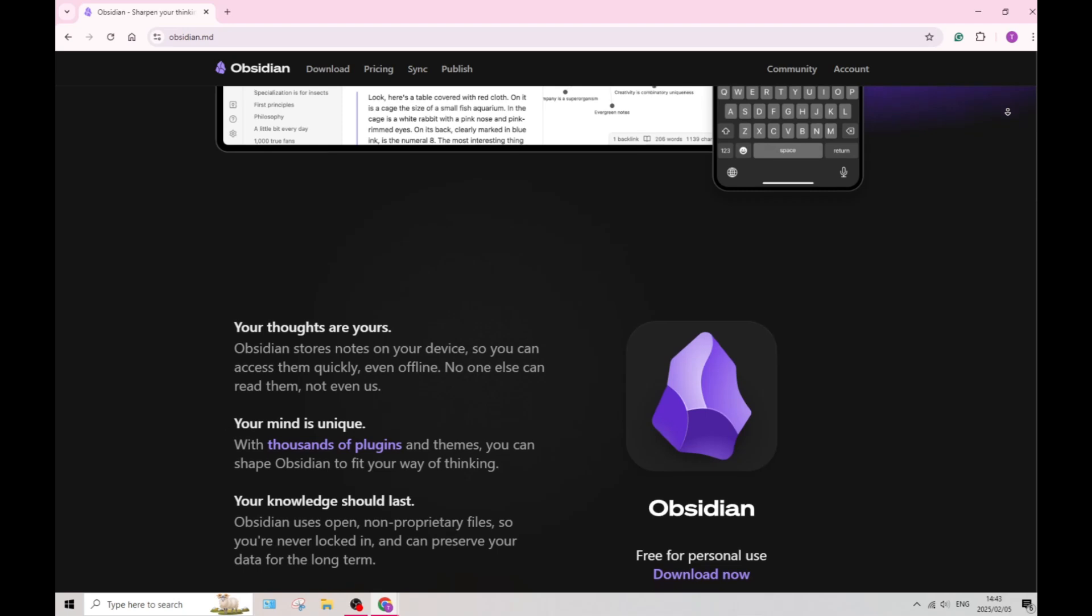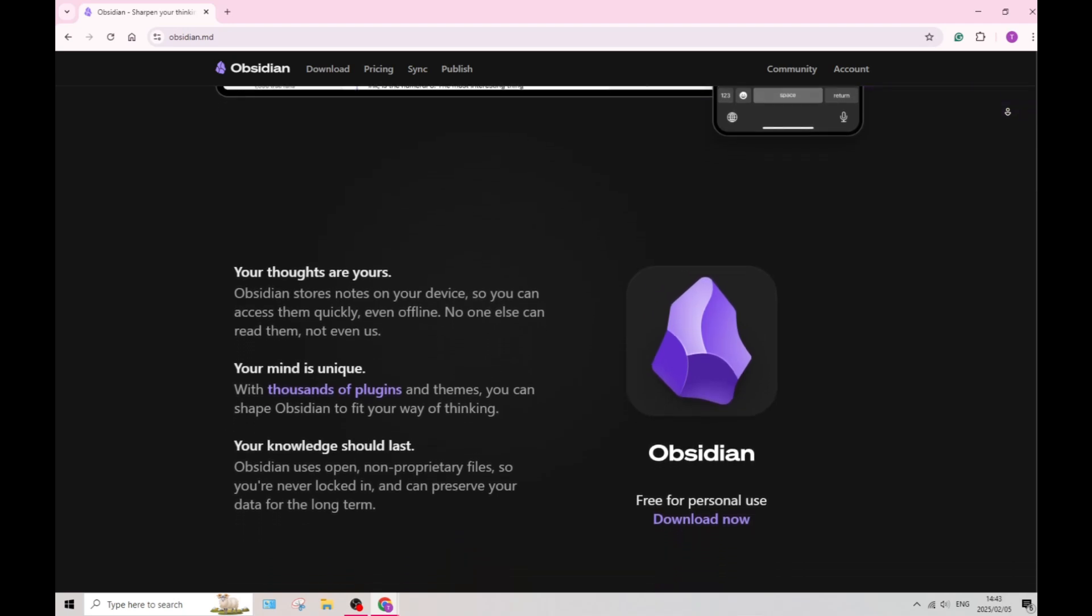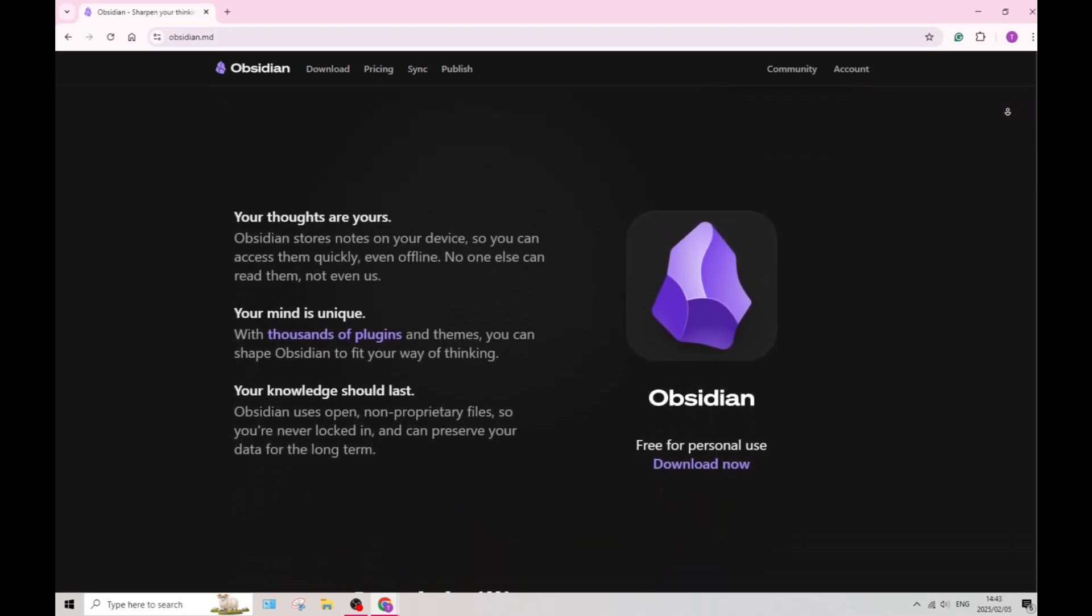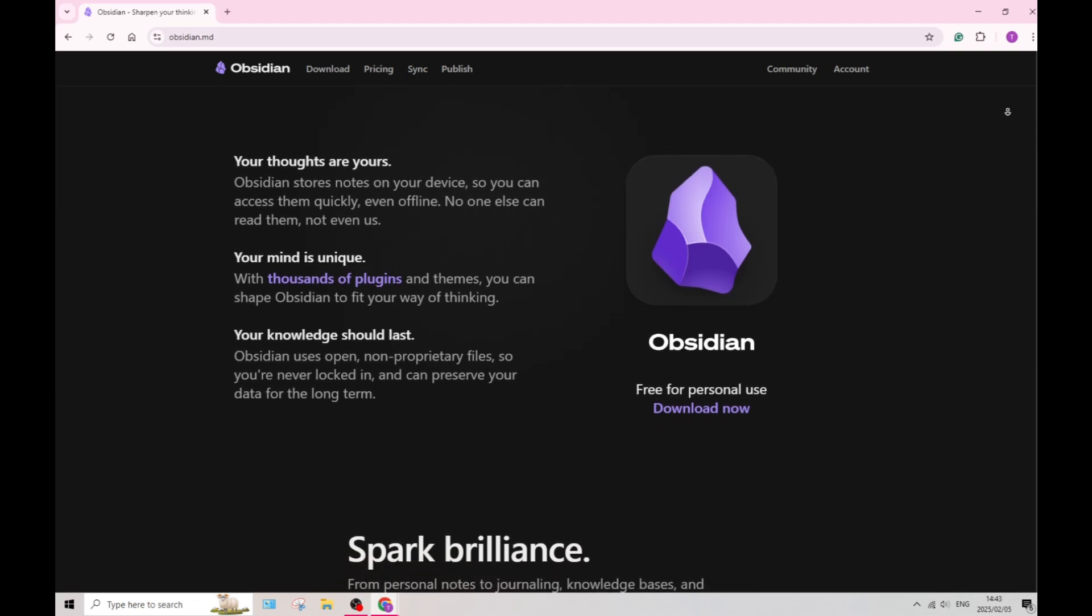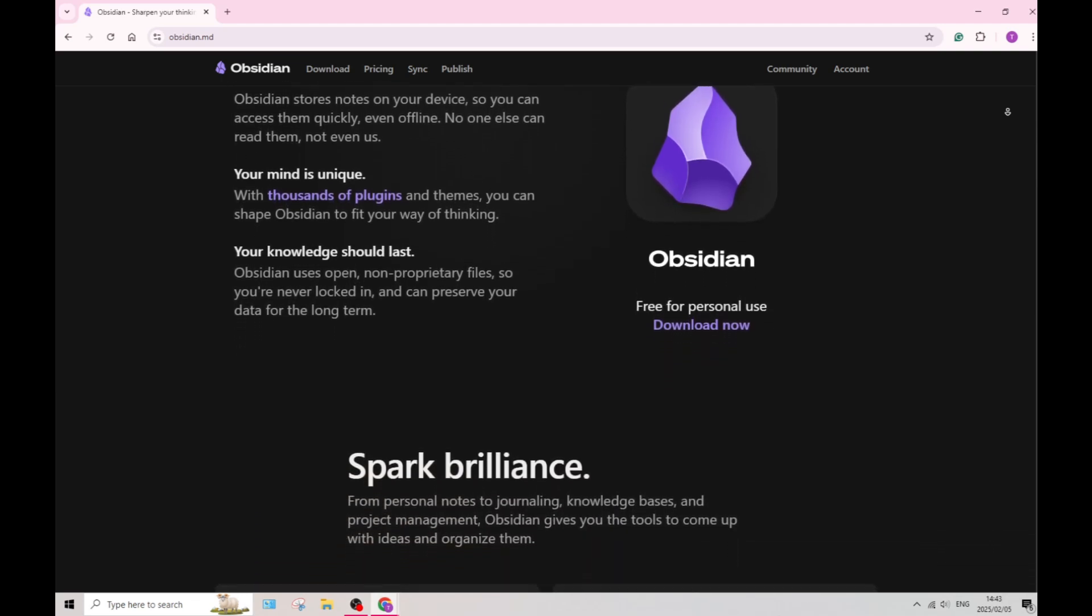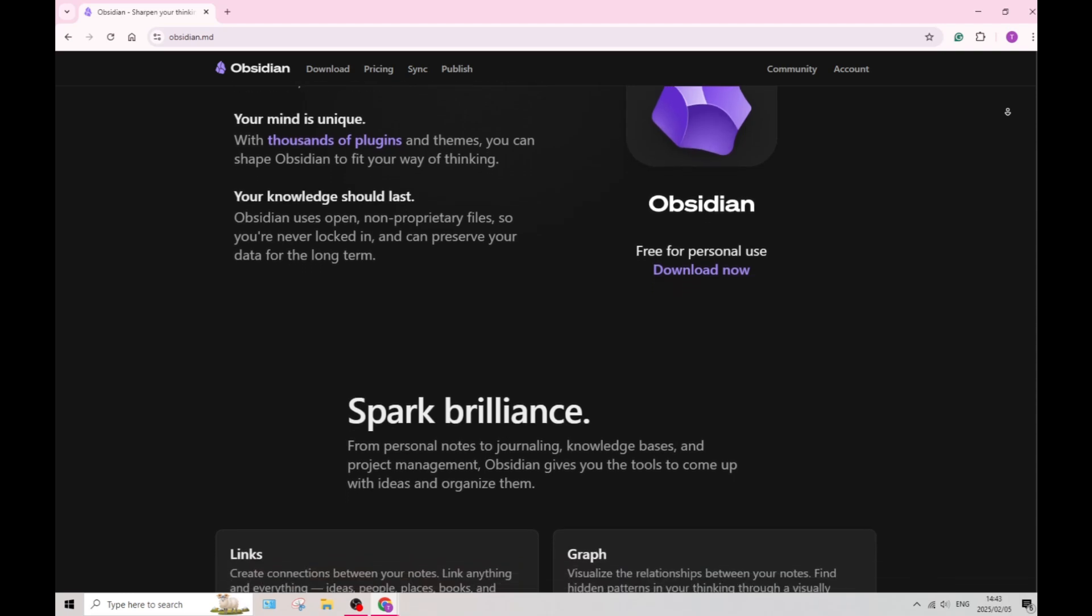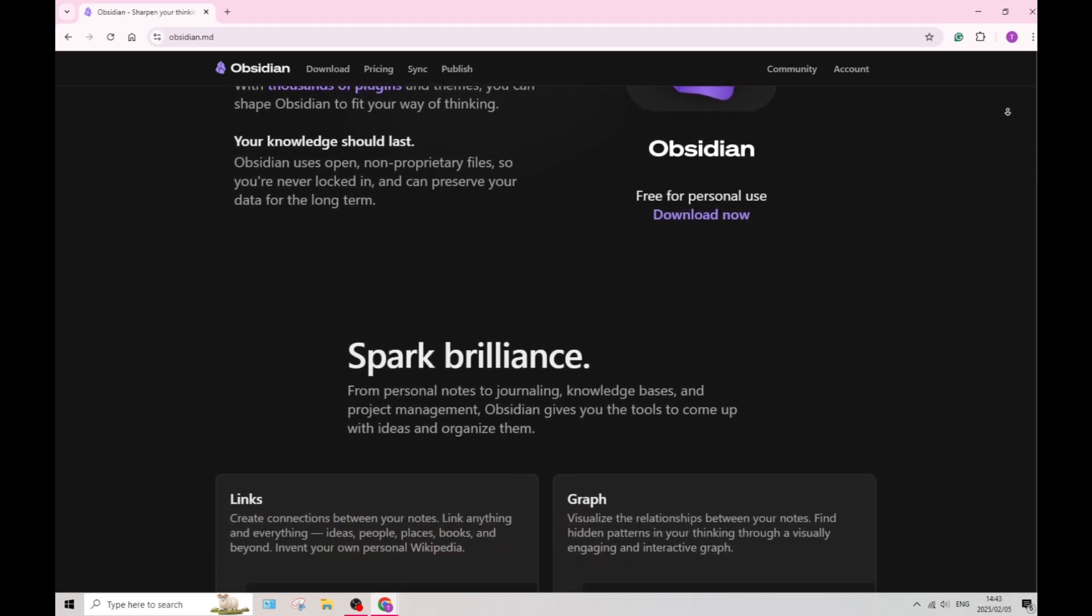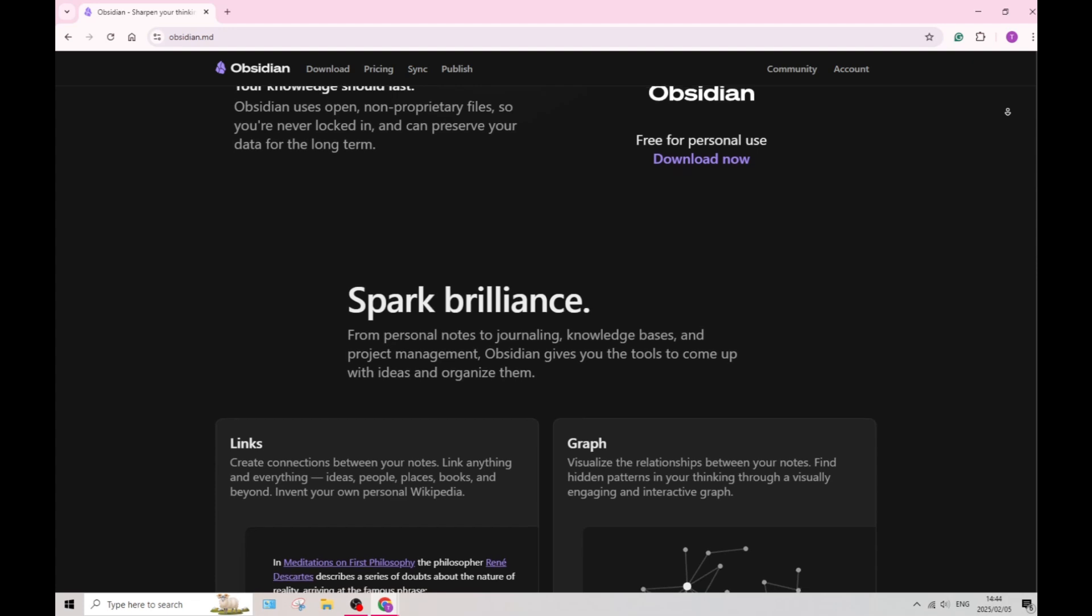With bi-directional linking capabilities, you can create links between notes that automatically connect and go back to each other. The feature promotes networked thinking and enhances knowledge retrieval.